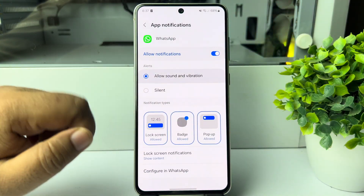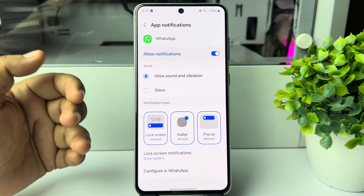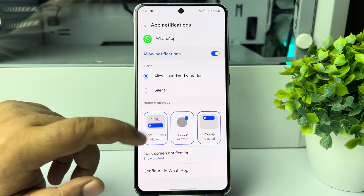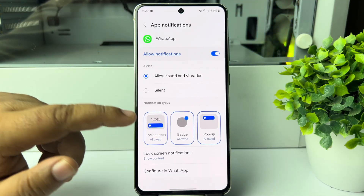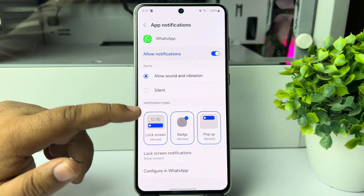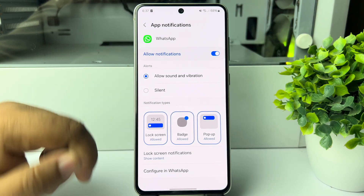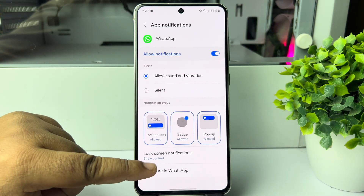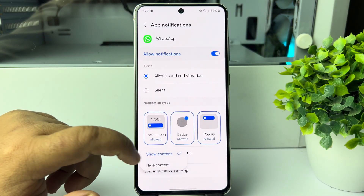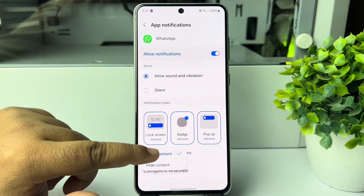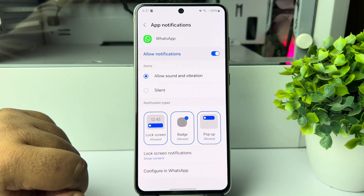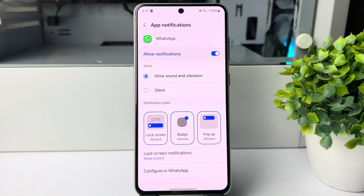Under Notification Types, you must select the lock screen option and tap on Lock Screen Notifications. Then select 'Show Content'. Now whenever someone calls you on WhatsApp, you will be able to see the call from your lock screen.